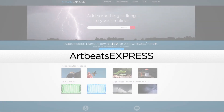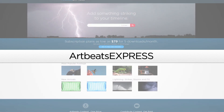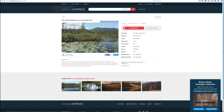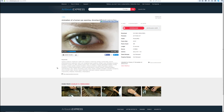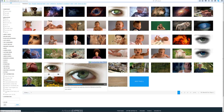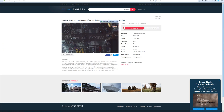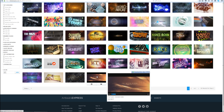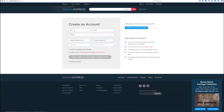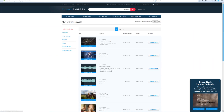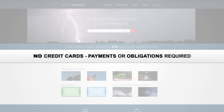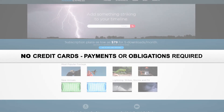This video was sponsored by Artbeachexpress.com. Art Beach Express stock media by subscription is a new site that offers high quality broadcast resolution stock media content. Their content includes stock footage up to 5K resolution, music, sound effects, images, and After Effects templates. Sign up today for a free account at Artbeachexpress.com and receive 19 free pre-selected stock media downloads — no credit cards, payments, or obligations required.